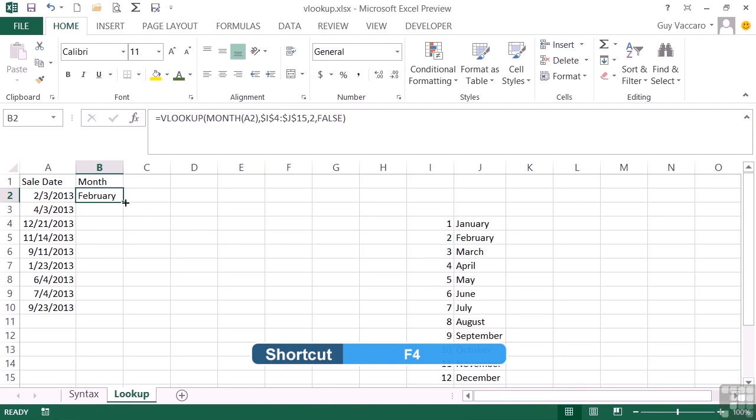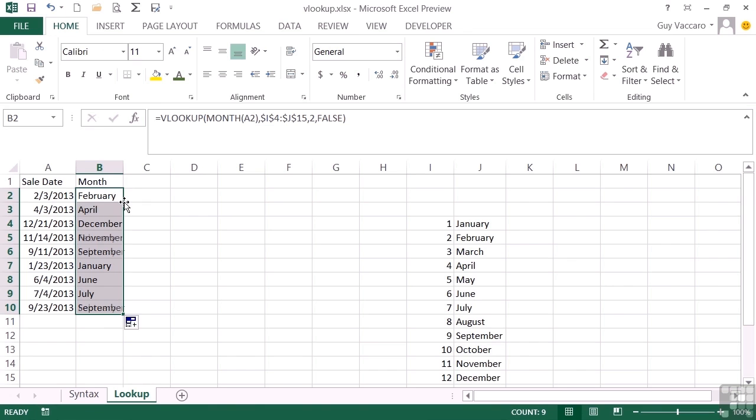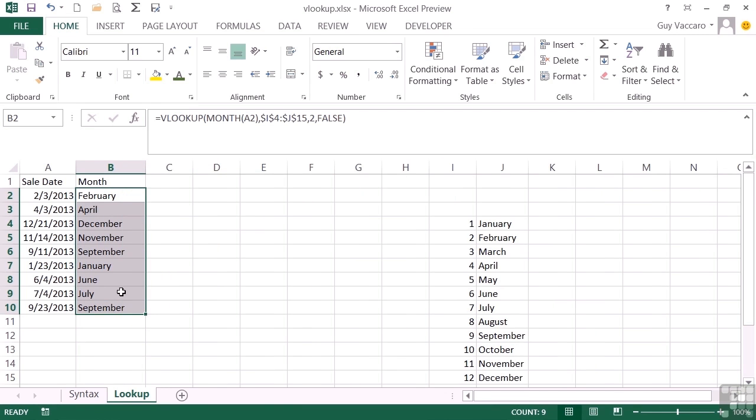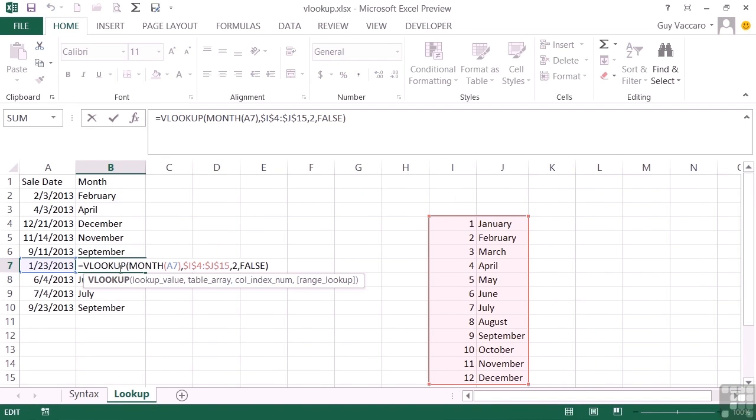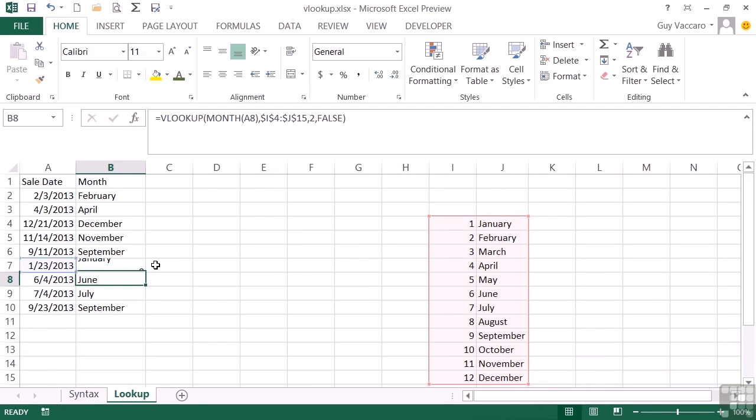And then I can replicate, and now it will do the lookup in each of the cells. It looks up the month of A7, that's one, goes to the table, finds one, moves into column two which is January, and returns January to this cell here. So that's an introduction to VLOOKUP, the syntax we need, an example of a real scenario.